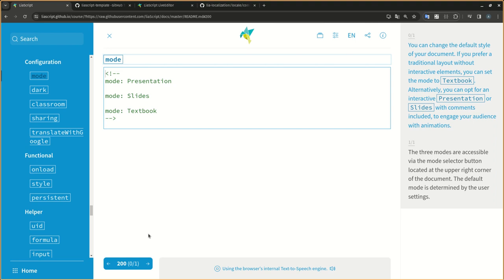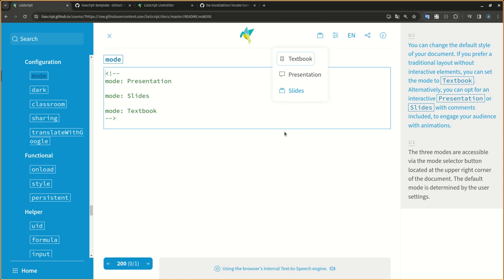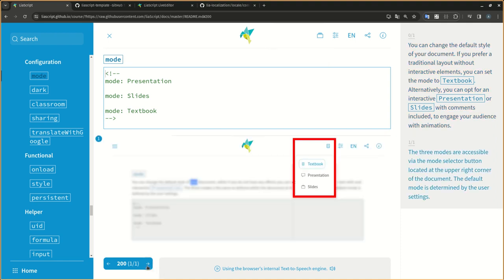You can change the default style of your document. If you prefer a traditional layout without interactive elements, you can set the mode to textbook. Alternatively, you can opt for an interactive presentation or slides with comments included to engage your audience with animations. The three modes are accessible via the mode selector button located at the upper right corner of the document. The default mode is determined by the user settings.